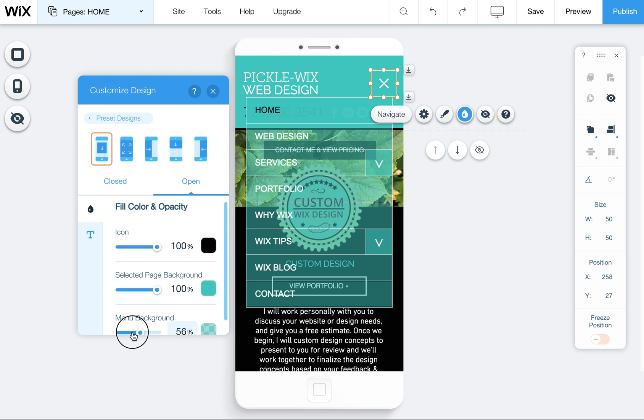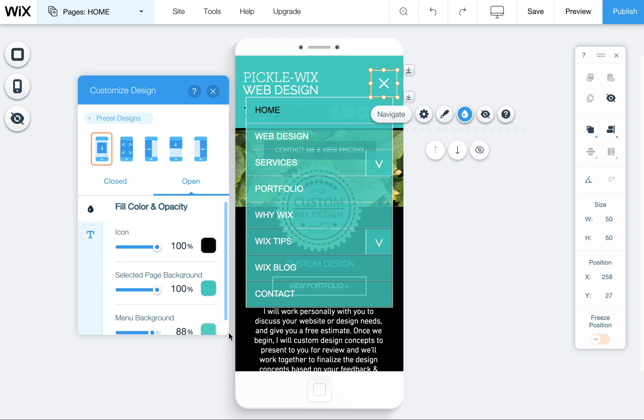Well this isn't a very good example but you could change the color background, you can change the opacity, you can change all these sorts of things here.